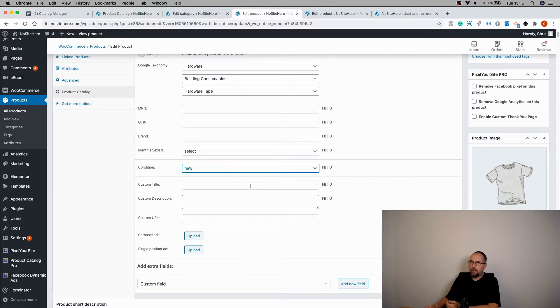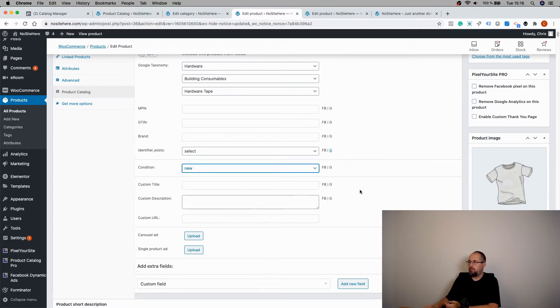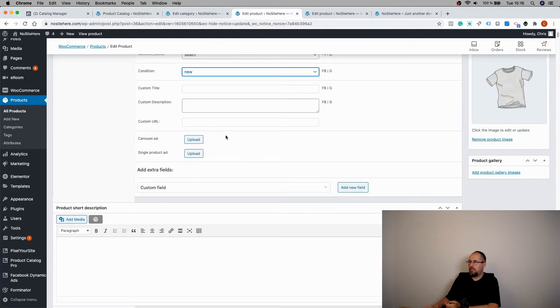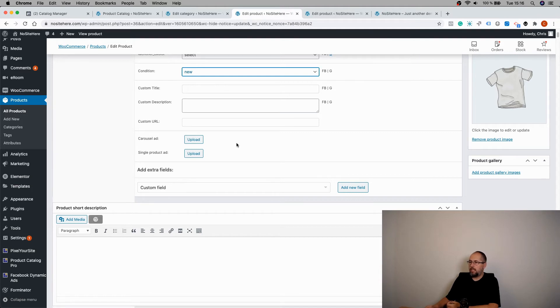You can add a custom title, a custom description. I will make a different video for these. You can upload two extra images. Again, they will have a dedicated video.